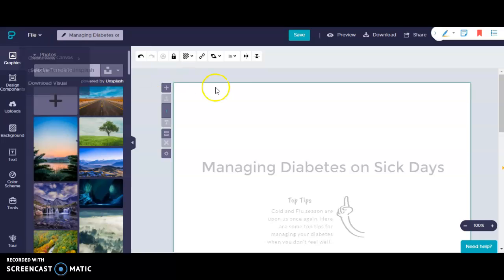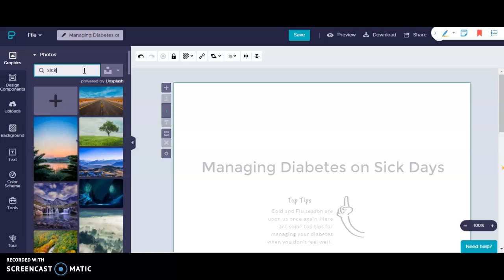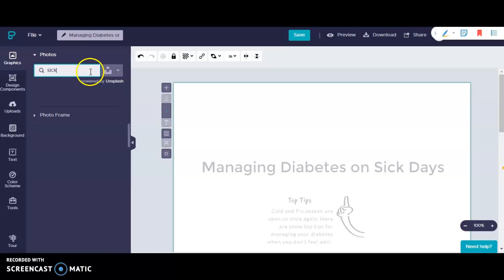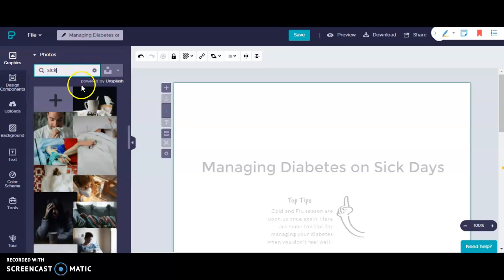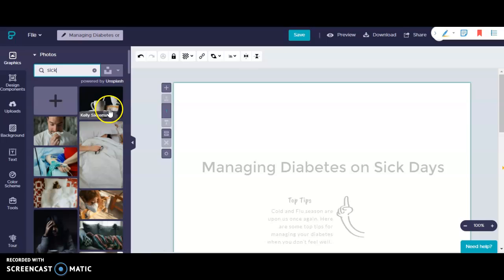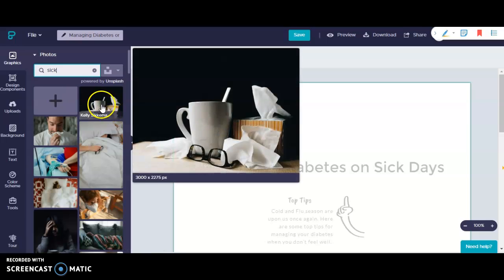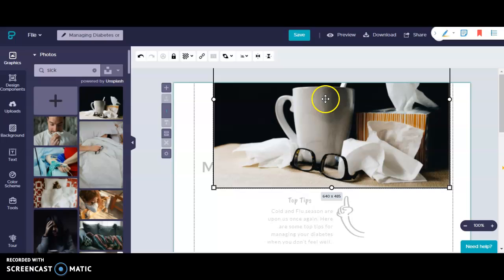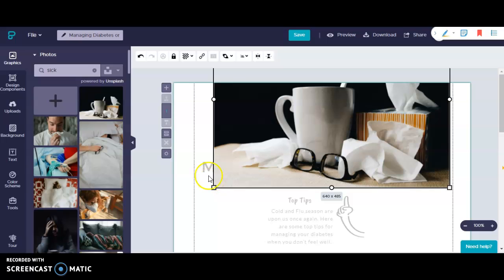I'd like to add a photo right up here at the top. So I'm going to enter a keyword, press enter, and I've got several different options for the word sick. I like this one so I'm going to click and drag it. I can resize this which obviously I will need to do because right now it is covering my title.